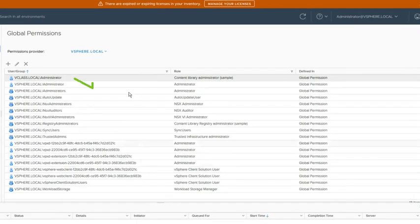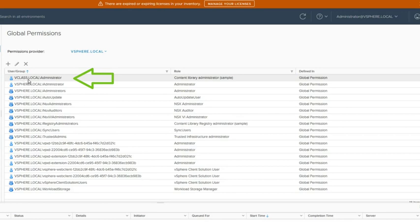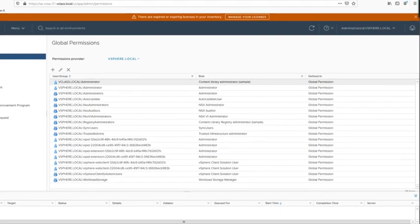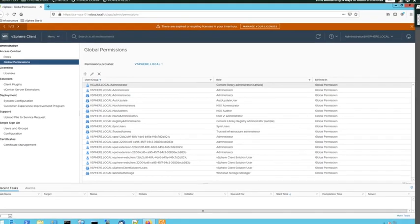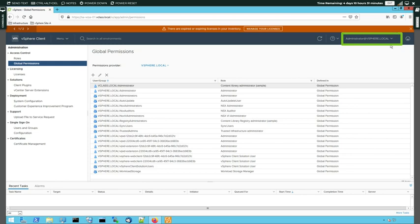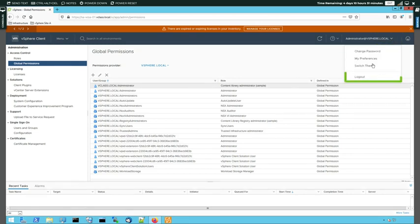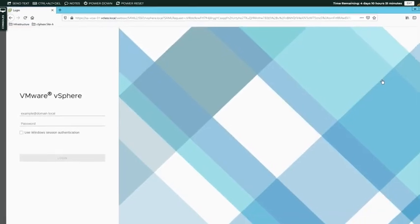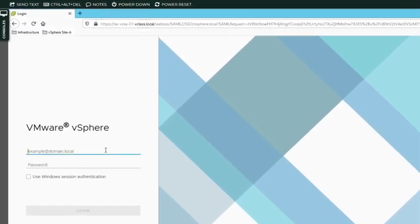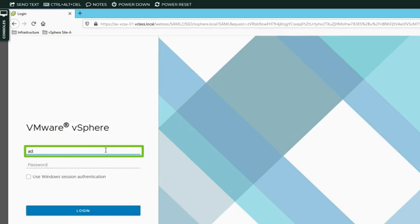And we see the updated list where on top we have our domain vClass.local with the username administrator and the role is content library administrator. Now that we've assigned permissions to our Active Directory user, let's log in as that user. So I'm logging out of the vSphere client. And this time I do not log in as administrator at vSphere.local, but as administrator at vClass.local, which is the Active Directory user that we assigned the permissions to.